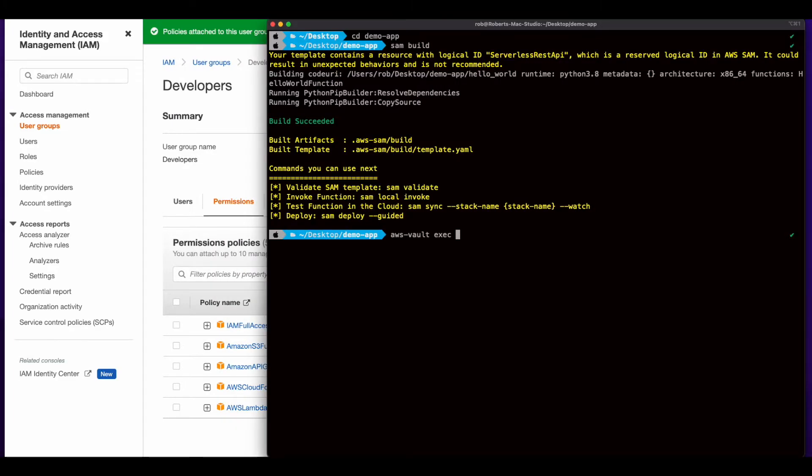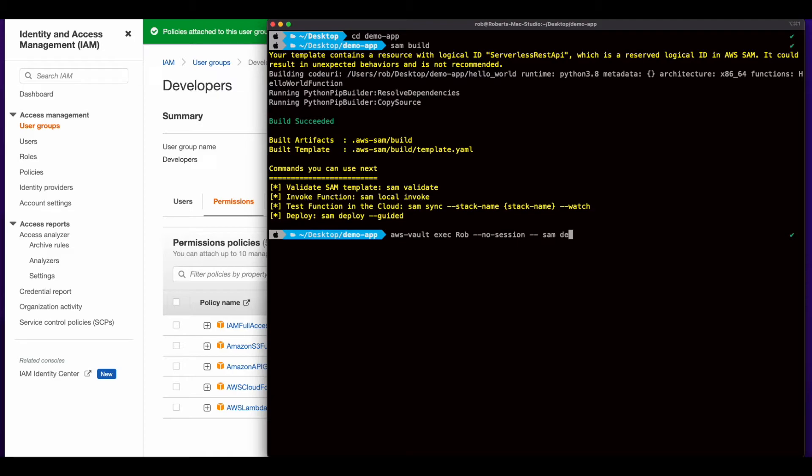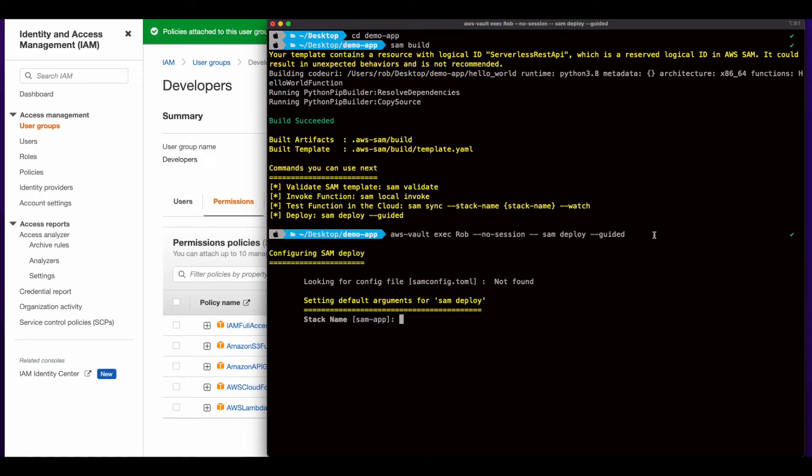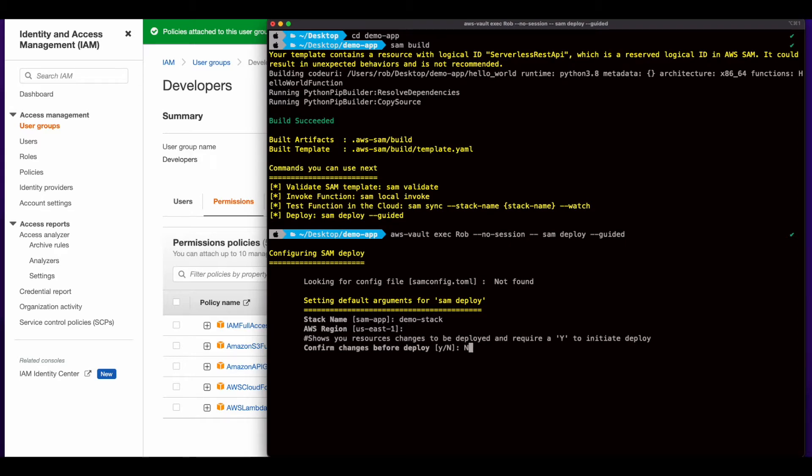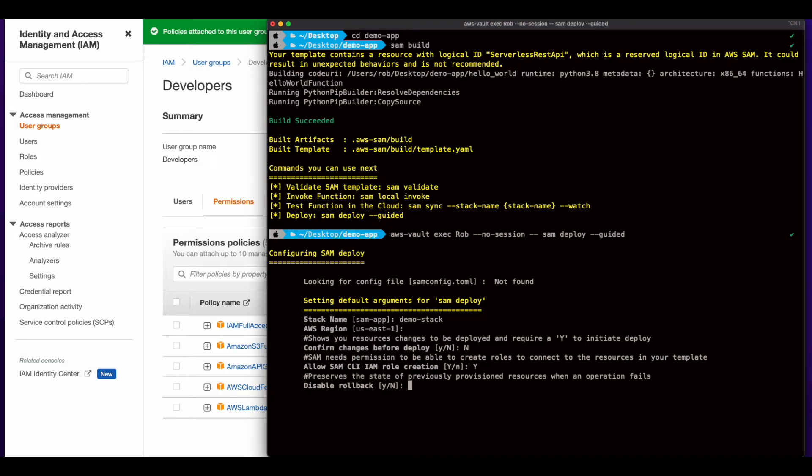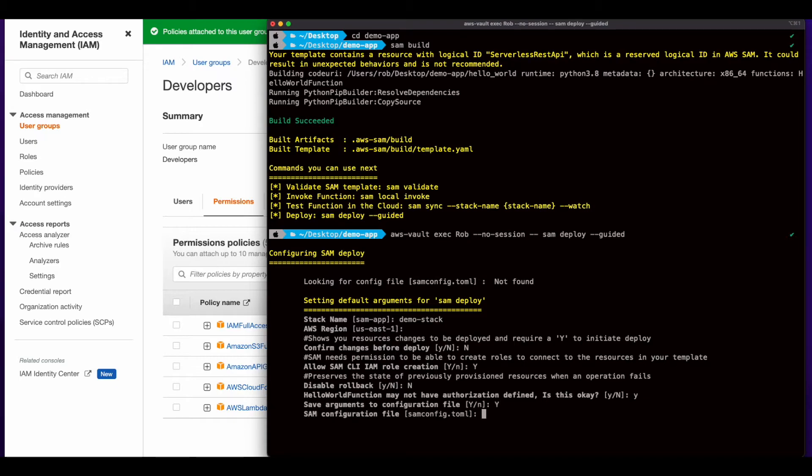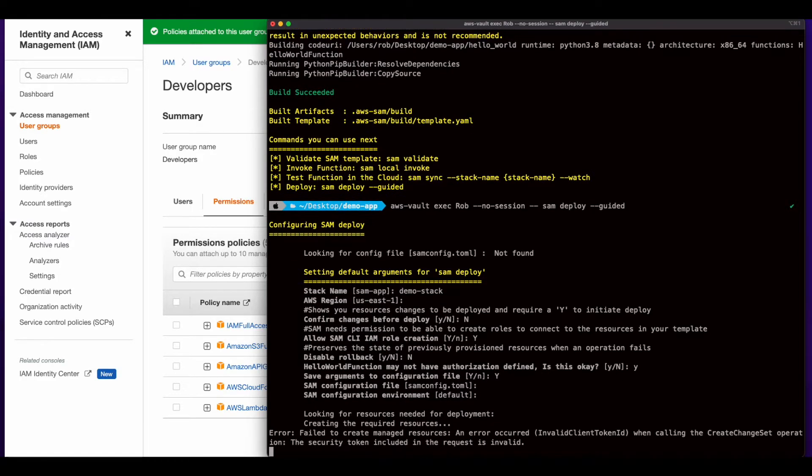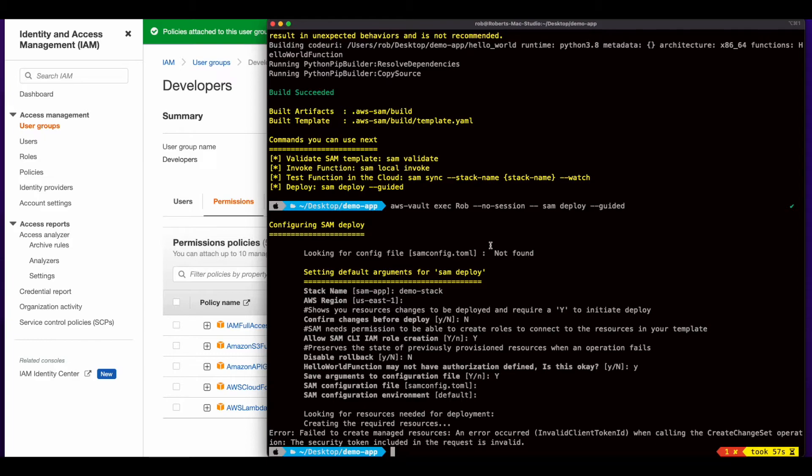Now back in the terminal, I'll execute AWS vault exec, pass my user profile name, specify that I don't need a session, and then execute SAM deploy guided, which as the name says will provide a wizard which will guide me through the deployment. So here I'll give the stack a name. I'll take the default region, which is set up in my AWS config profile. I don't need to confirm changes. Yes, SAM can create a role. Won't disable rollbacks. That's fine. Yes. Save arguments. Take the default. And the default. And it looks like I have an issue. So let me jump back over to the console.